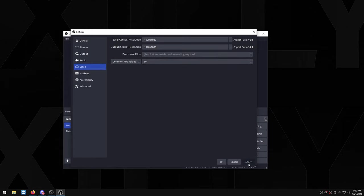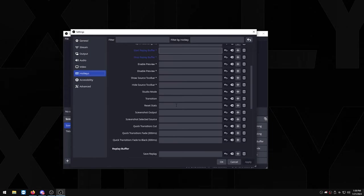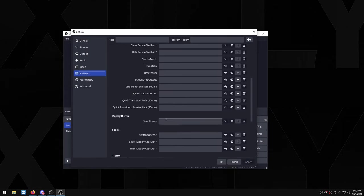Now hotkeys is really important, this is how you actually save the clips. So save replay, this is where you want to press a button on your keyboard that you want to use to save a clip. So for example you want to use F12, you press F12 and then you press apply.